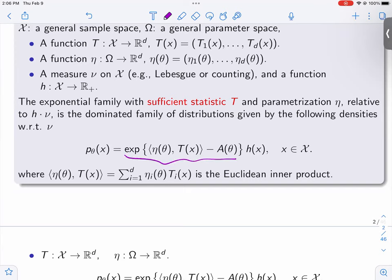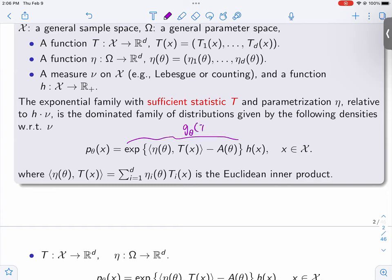You can see there's this exponential here. This is in factorization form — the factorization theorem tells you that if you can write a density like g_theta of some statistic times h of x, then T is a sufficient statistic. This is conveniently written in that form, so T(x) is a sufficient statistic by design. For that reason, this is called an exponential family with sufficient statistic T.